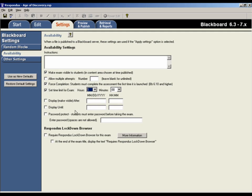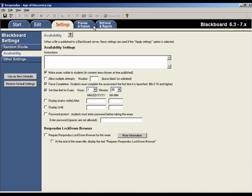If your institution uses Respondus lockdown browser to prevent students from cheating on tests that are delivered in Blackboard, those settings can be selected here too. With the settings selected, the test is ready to be published to the Blackboard course.